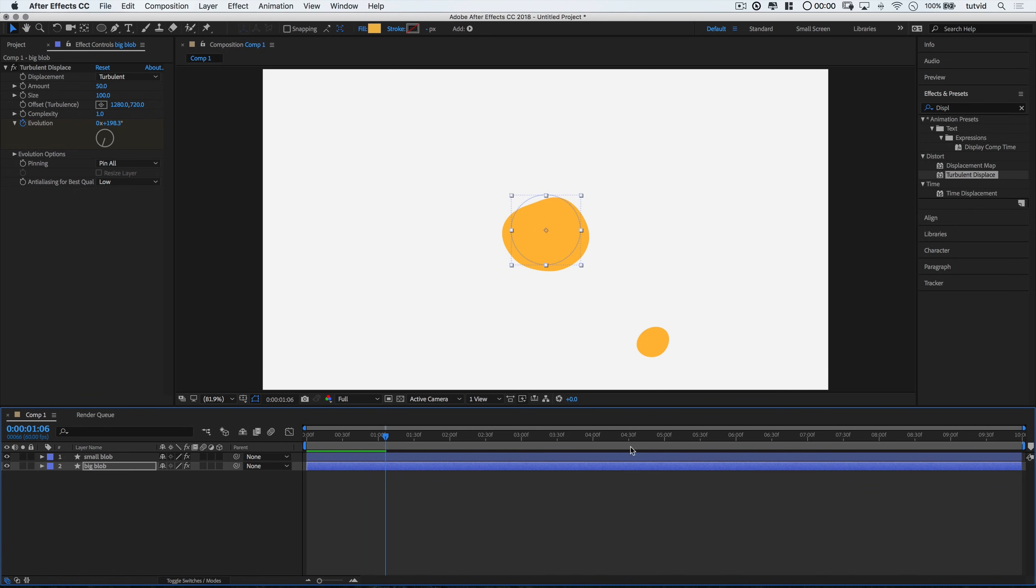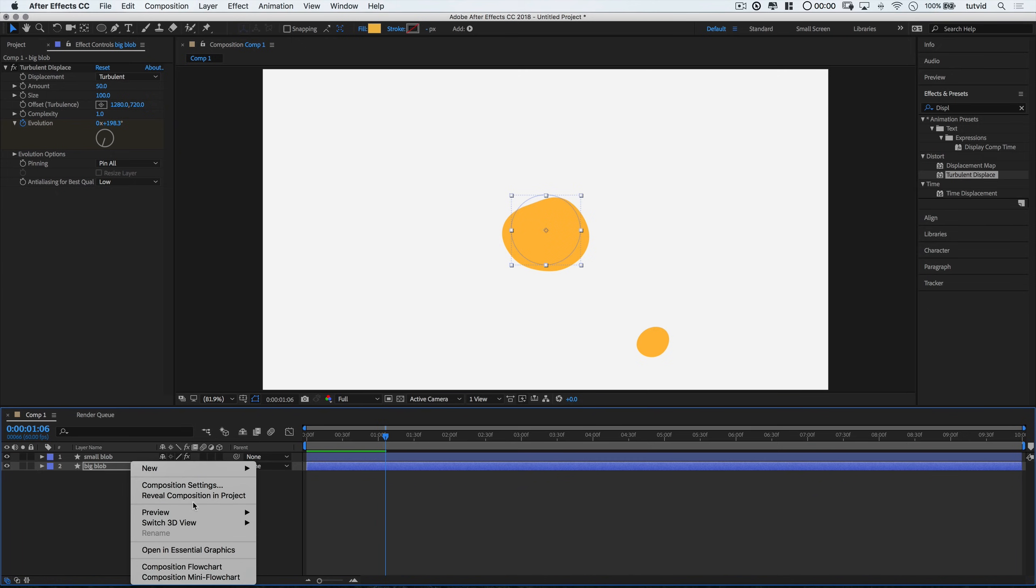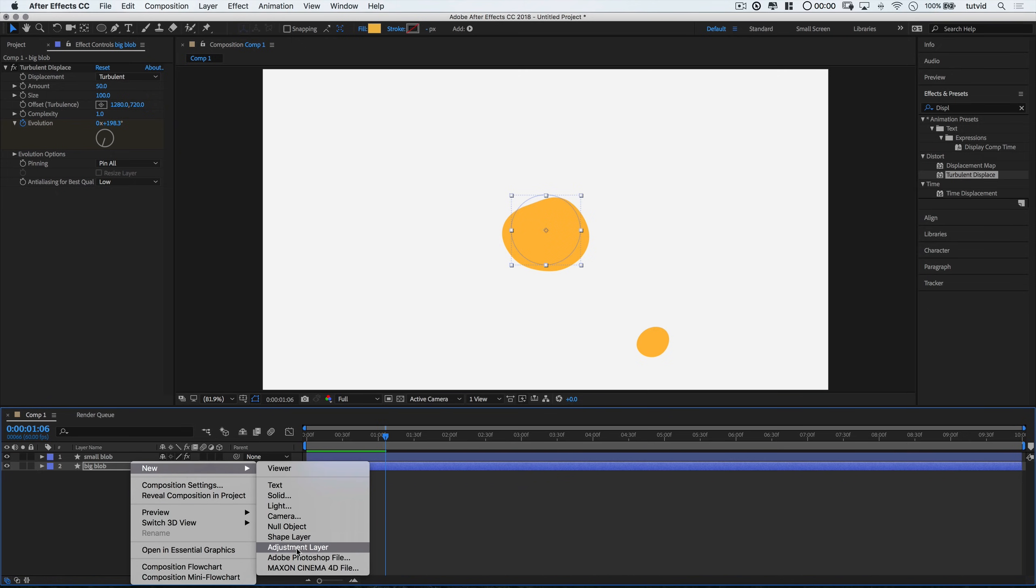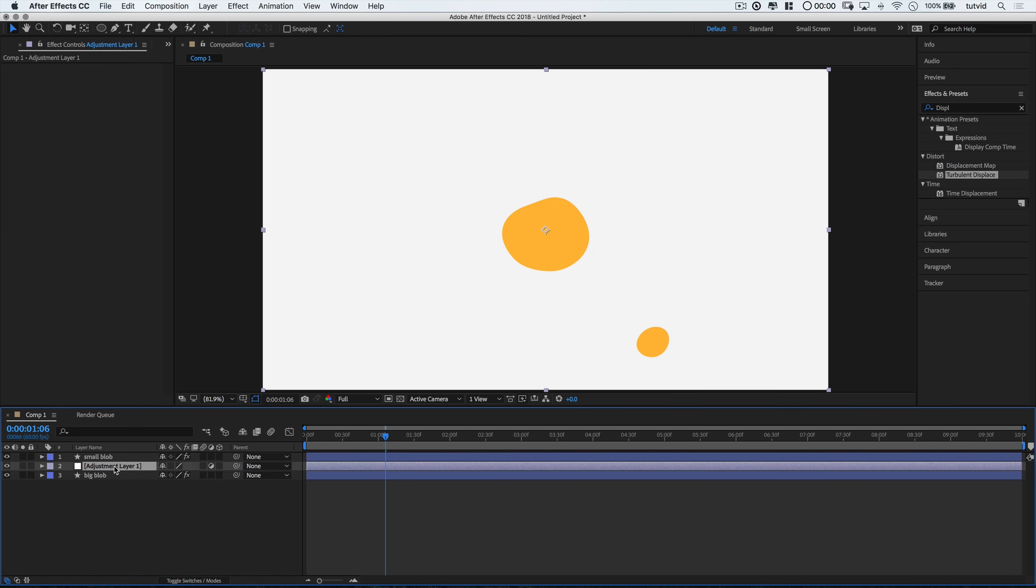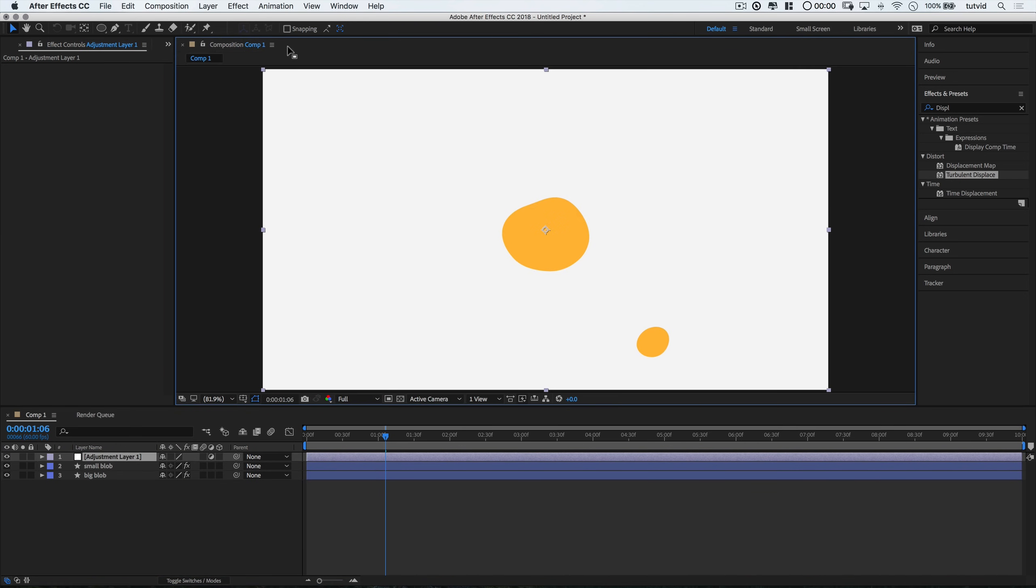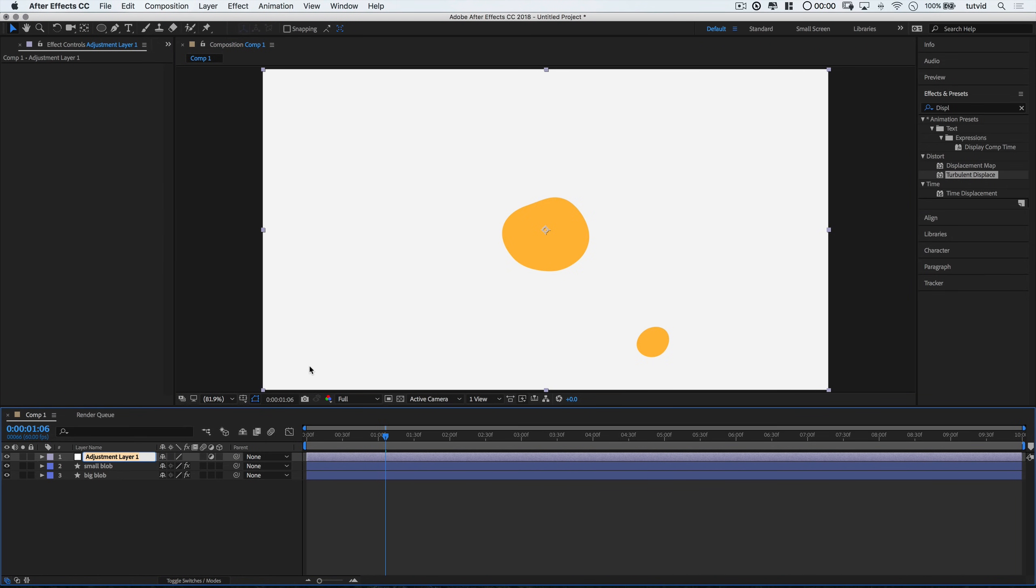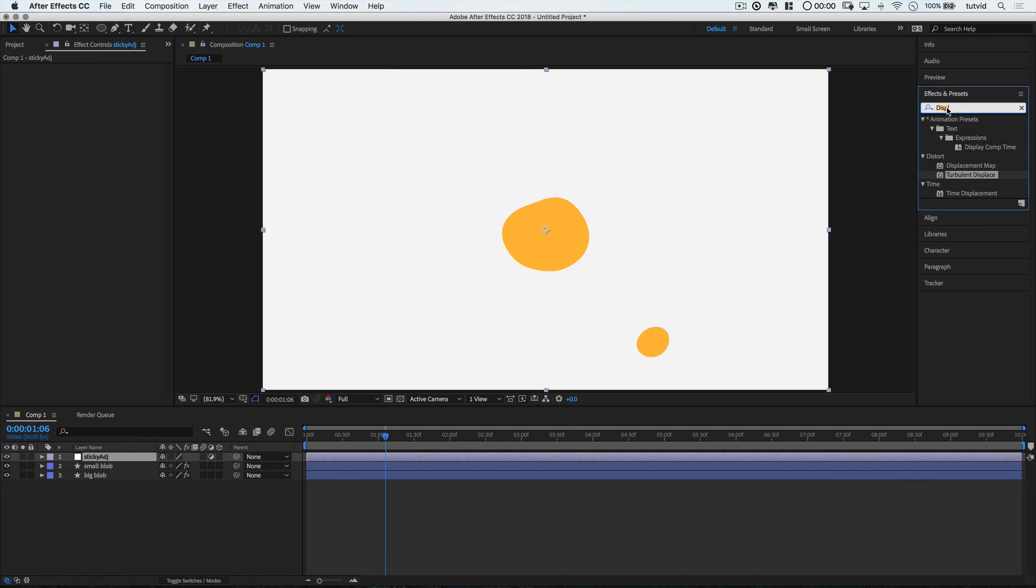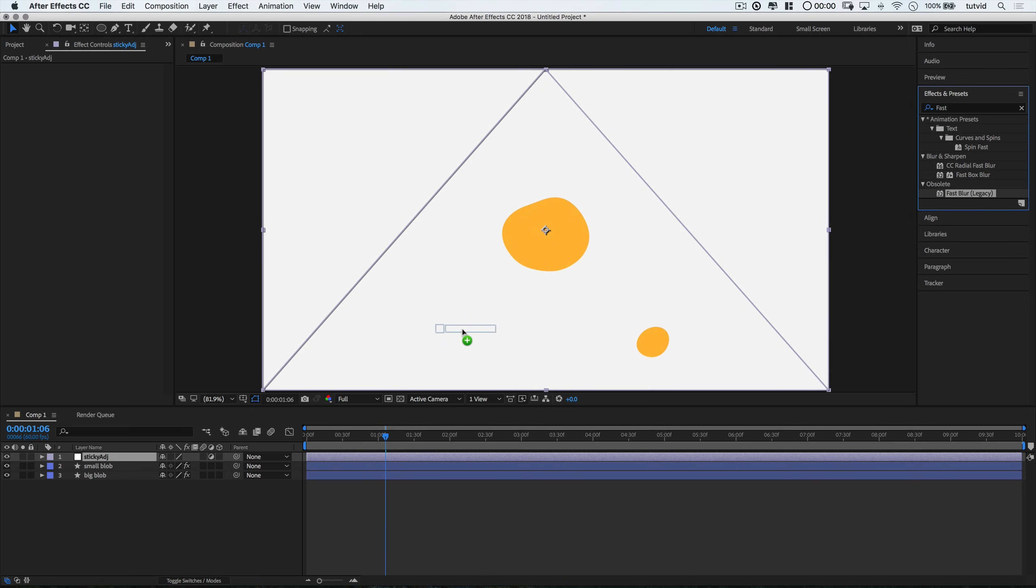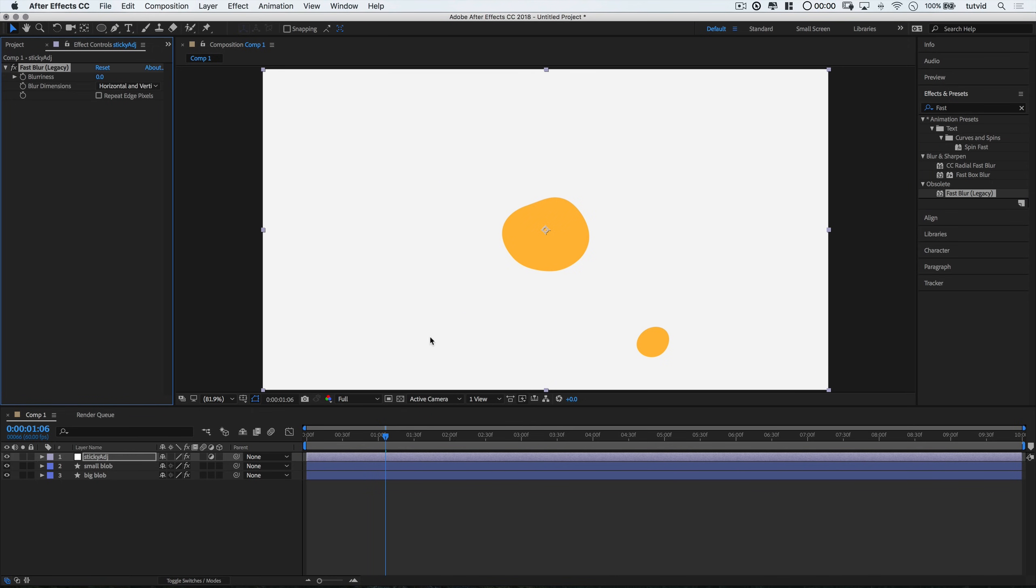Alright so now we need to create sort of that sticky effect where it looks like this blob is peeling and sticking with the larger blob as it bumps into it. What I'm going to do here is right click in the layers area, go new, and choose new adjustment layer. I am going to right click on it and choose rename. And I'm going to name it sticky ADJ for sticky adjustment. And I'm going to look for an effect called fast blur. So I'm going to type in fast. There it is. Fast blur. It's an obsolete effect but I love it all the same. And I'm just going to drag it out here and drop it on this adjustment layer.